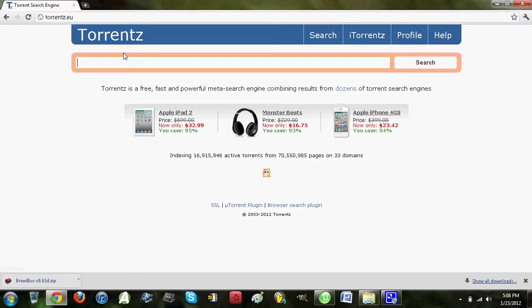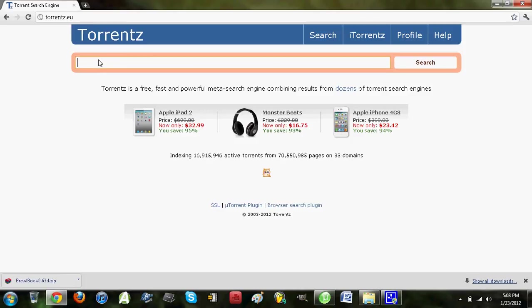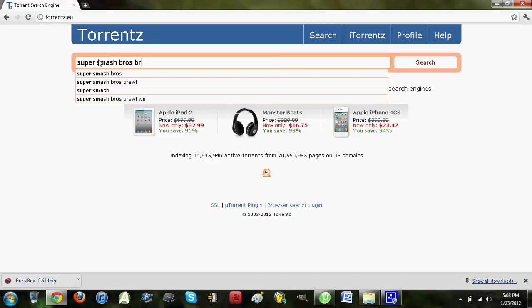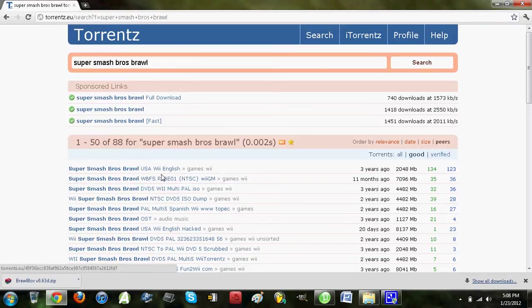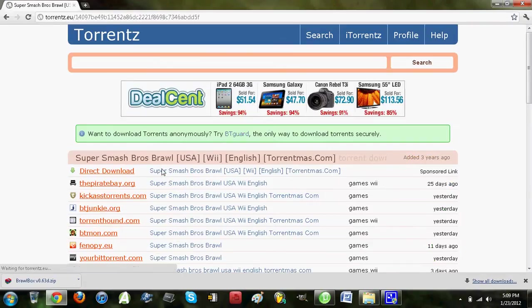For example, from the website I'm using, torrents.eu, you could type in the torrent that you want. A popular game, for example, let's say Super Smash Bros Brawl. And you could download it. Most of you probably know this, so I'll just move on.